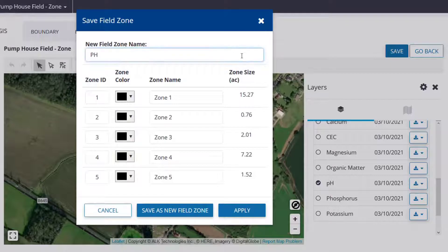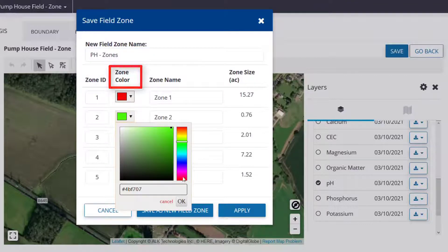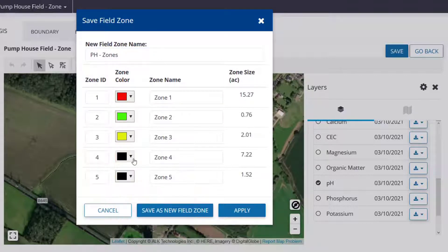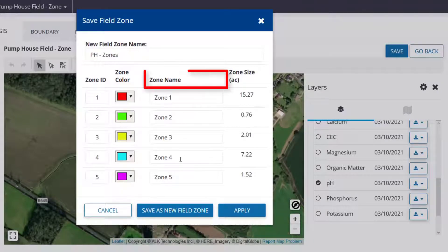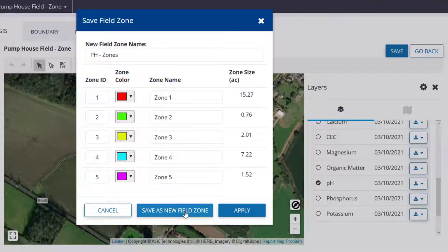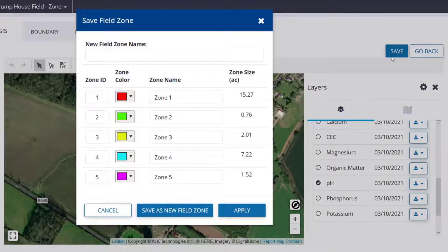Enter a name for the zones you created. Adjust the zone IDs, color, and individual names as you see fit. Then either click Apply to view the changes you've made in the zone map, or Save as New Field Zone to save and exit.